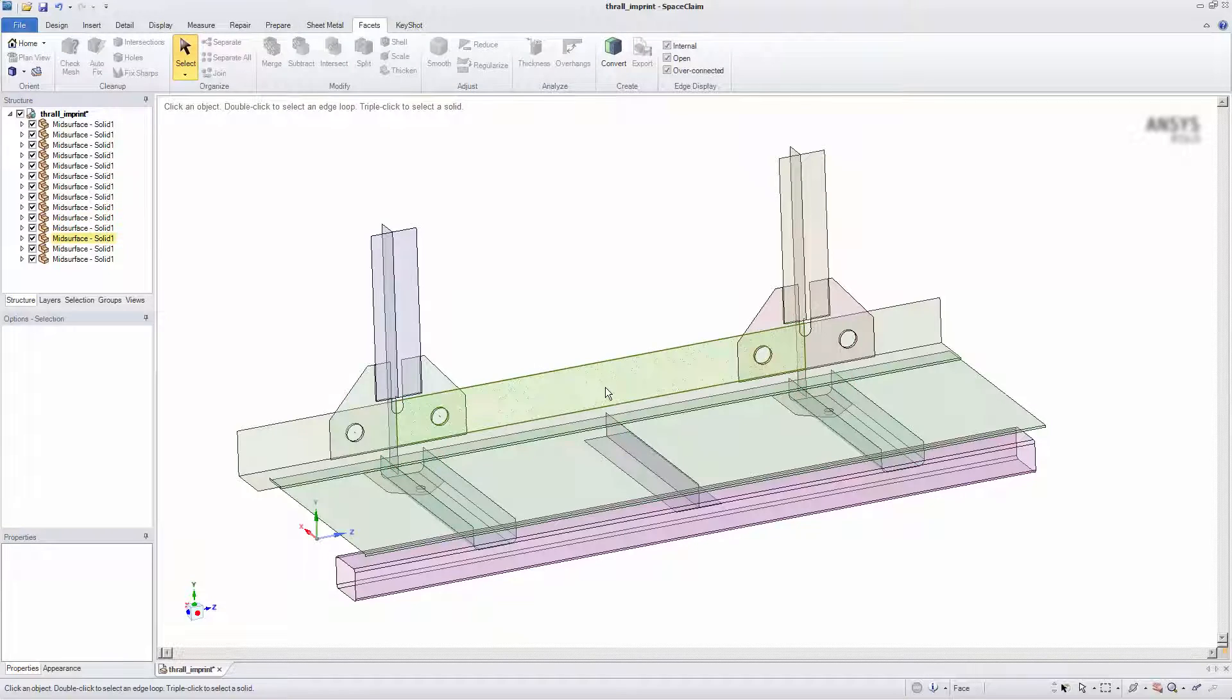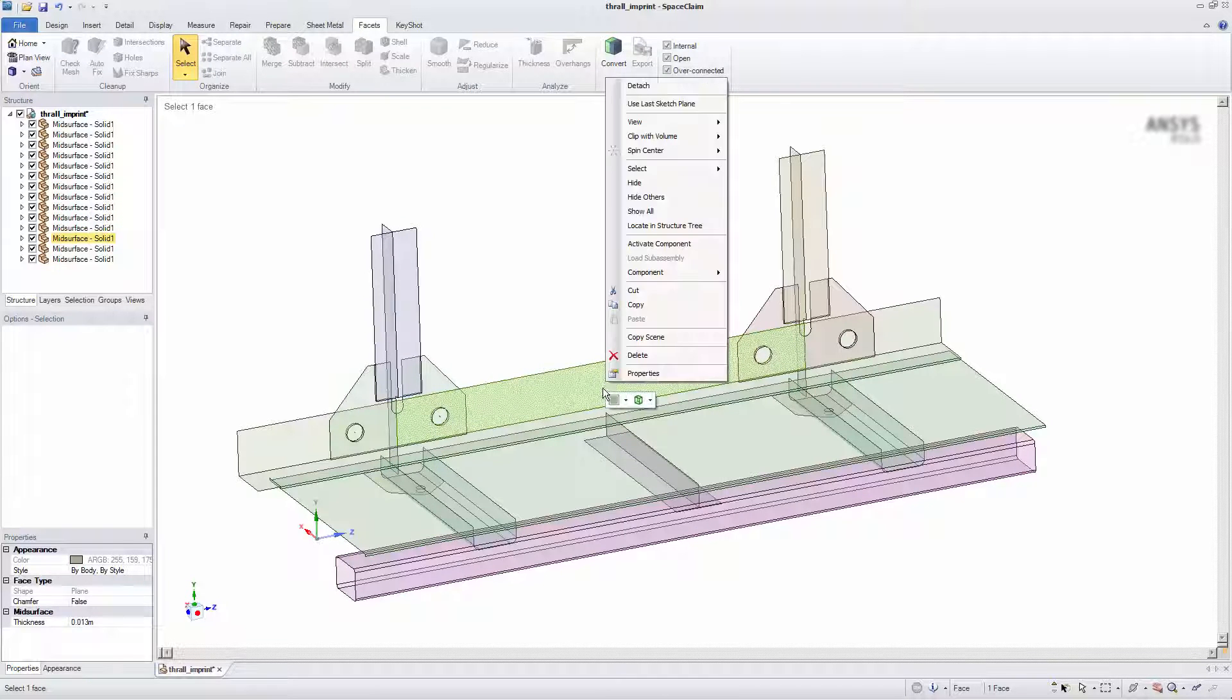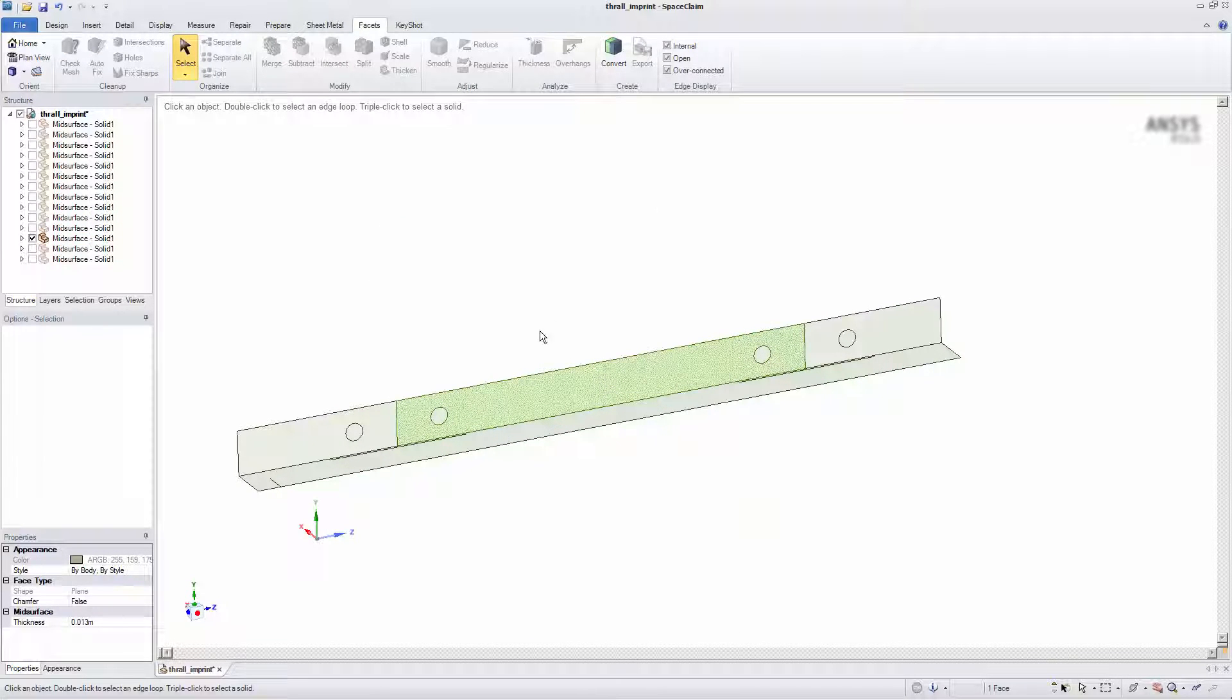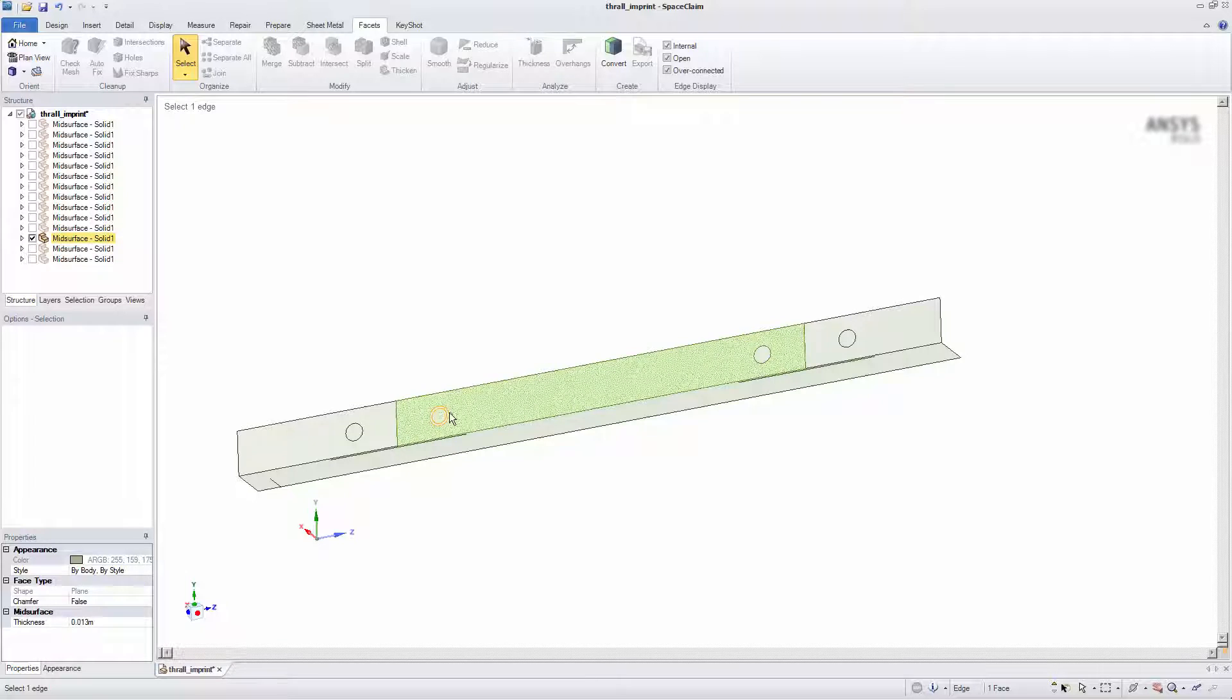Now I'll examine an individual piece to review the effects of the imprint. The imprints are now visible on the face of the body.